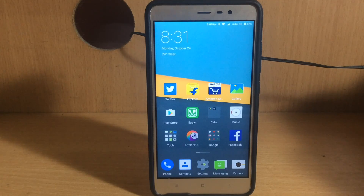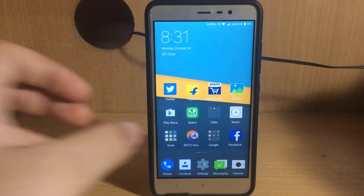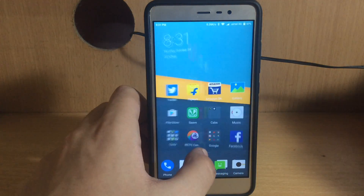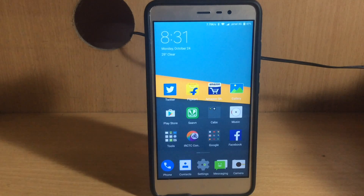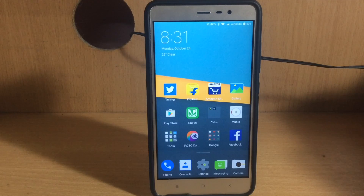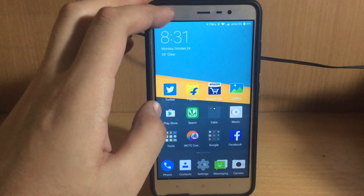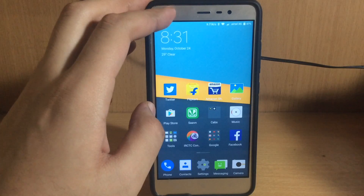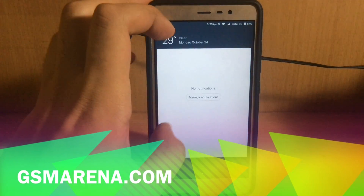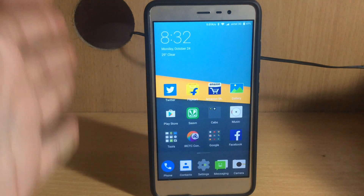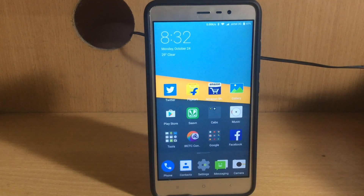What's up everyone, this is Amanas. In this video I'm going to be telling you how you can check if your phone supports a gyroscope sensor or not. Since virtual reality has got a very special place in our lives, especially in 2016, your phone needs to support a gyroscope sensor. The best way to check this is to go to gsmarena.com and check your phone's specifications, but if you do not want to do that, let me tell you a very easy trick.